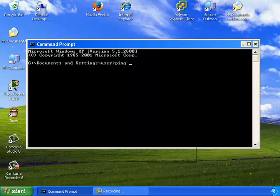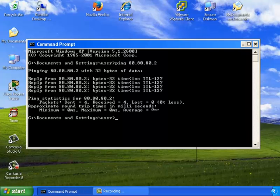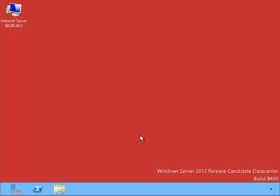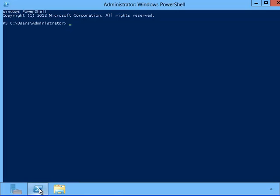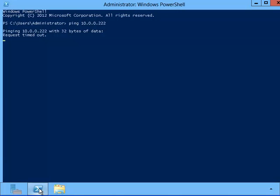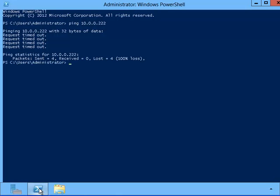Let's see if the PC can ping out to the server on the internet. Yes, it can. Now let's see if the internet server is able to ping our internal private LAN network. We'll type in the IP address of PC1 and see if it can ping it. No, it can't, because the network address translation table does not have an entry for the server's IP address and port number combination.